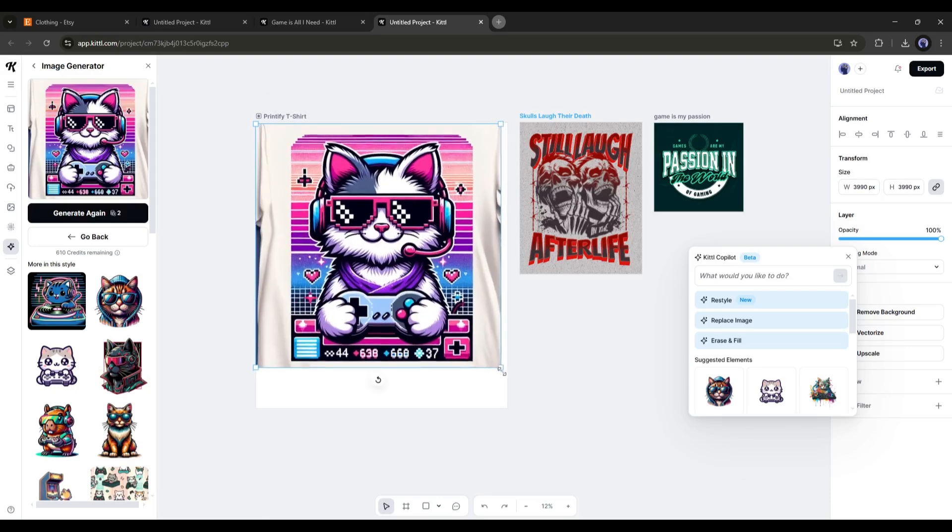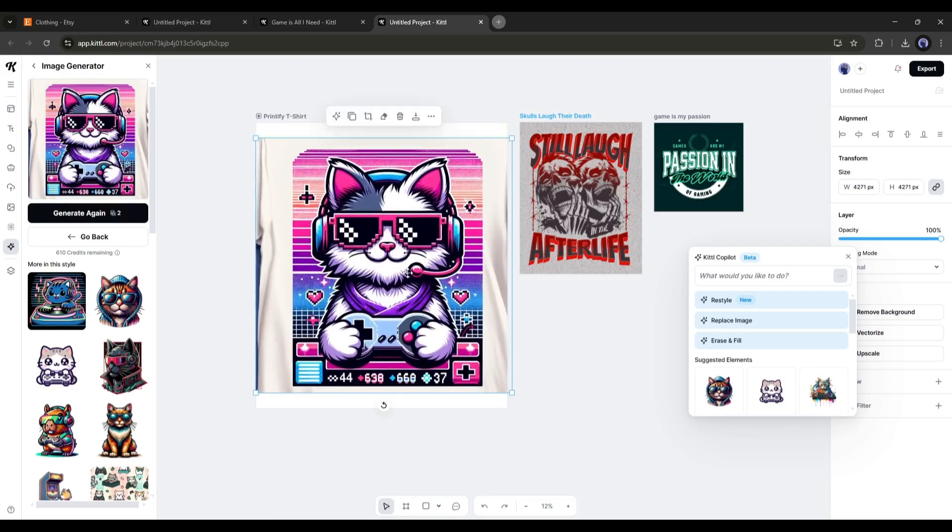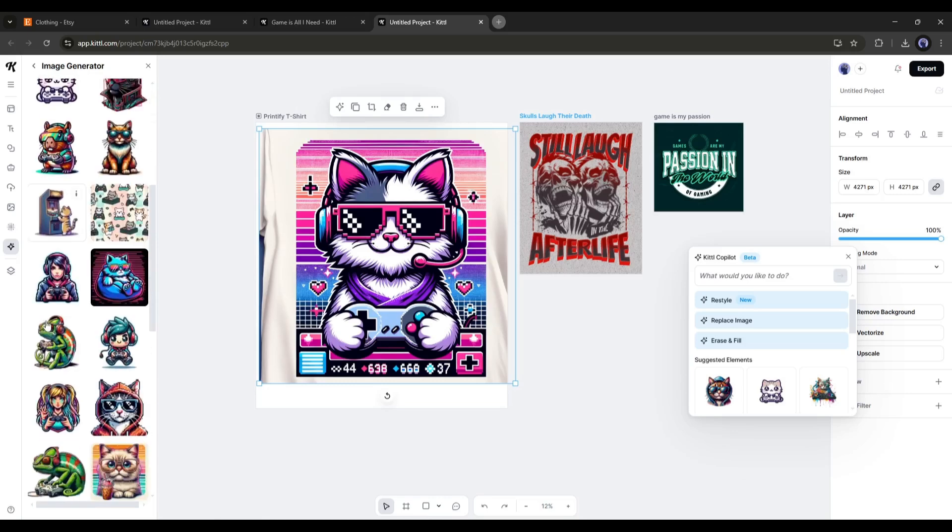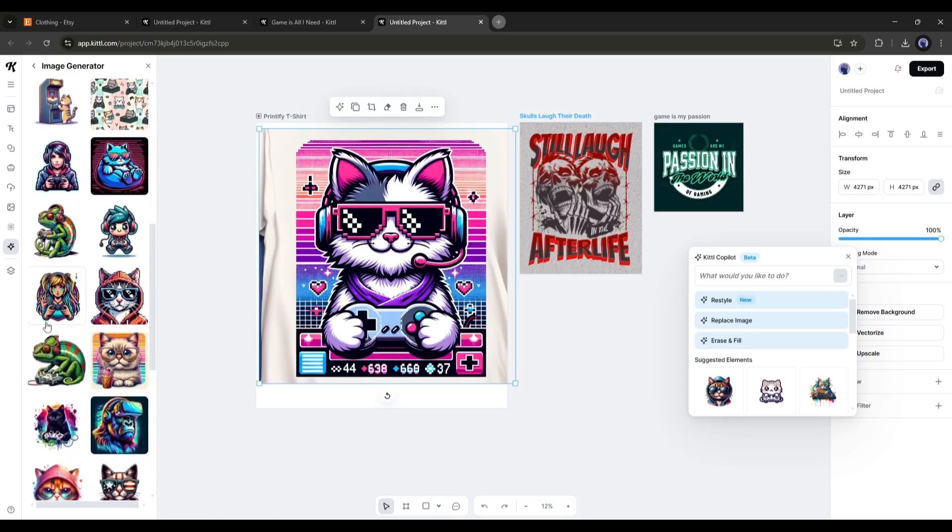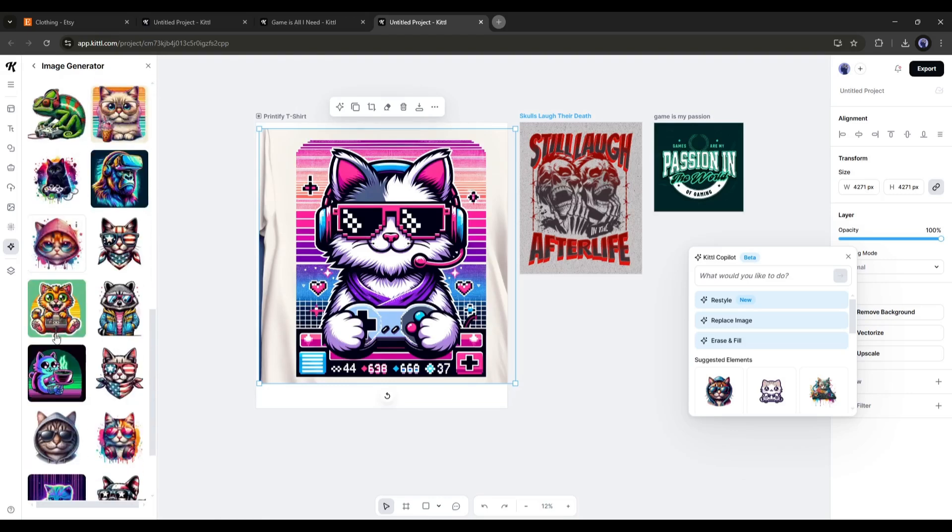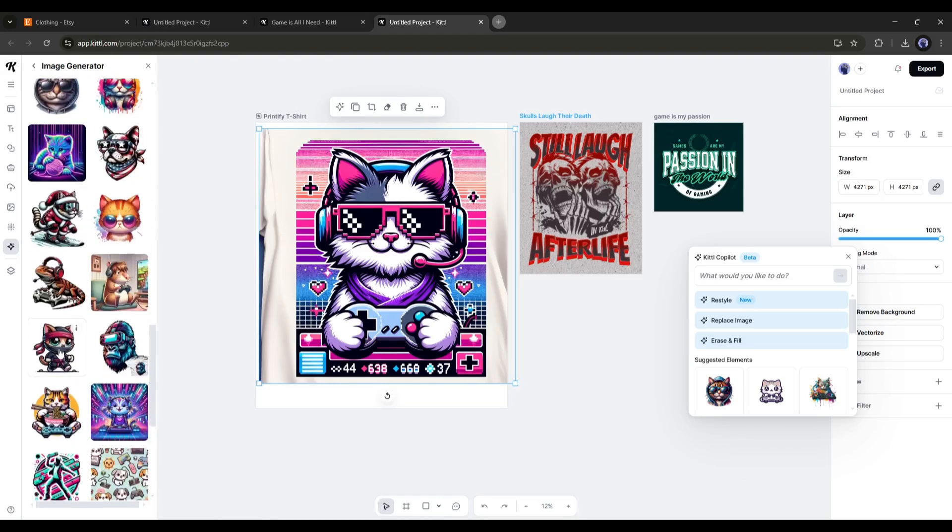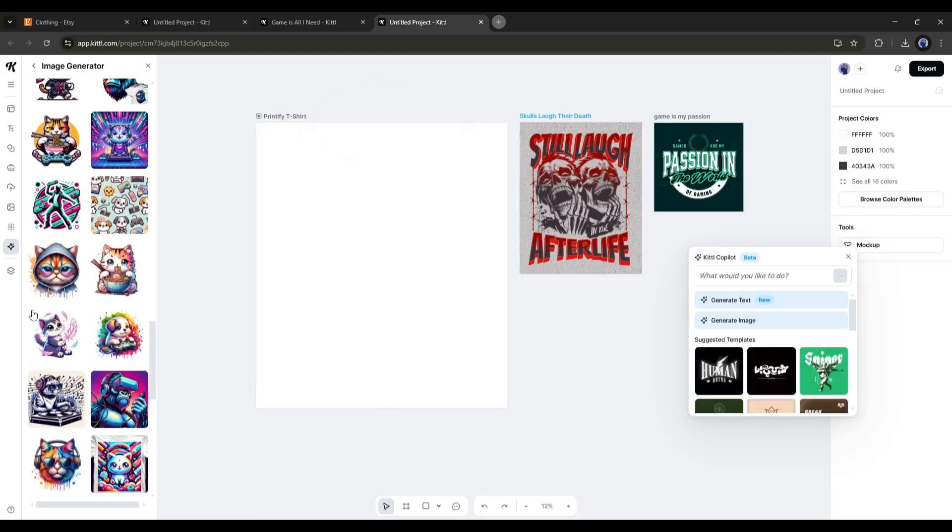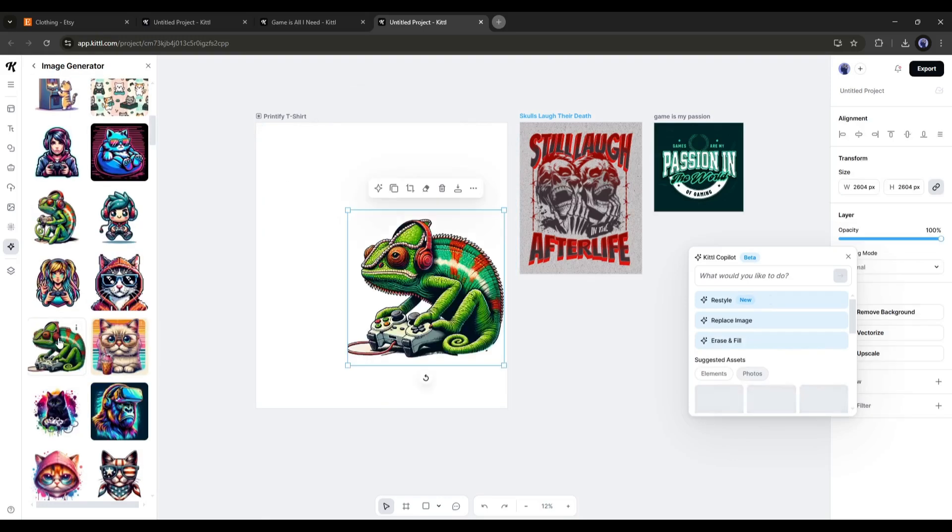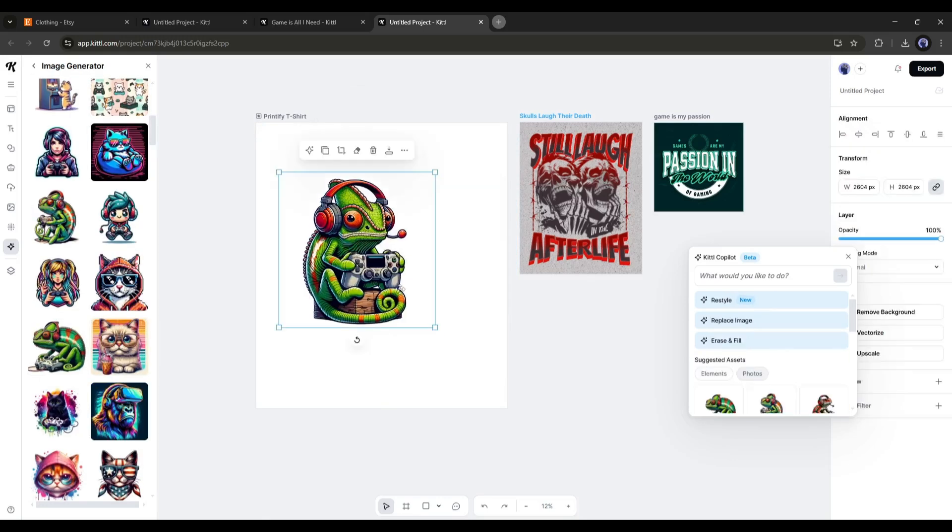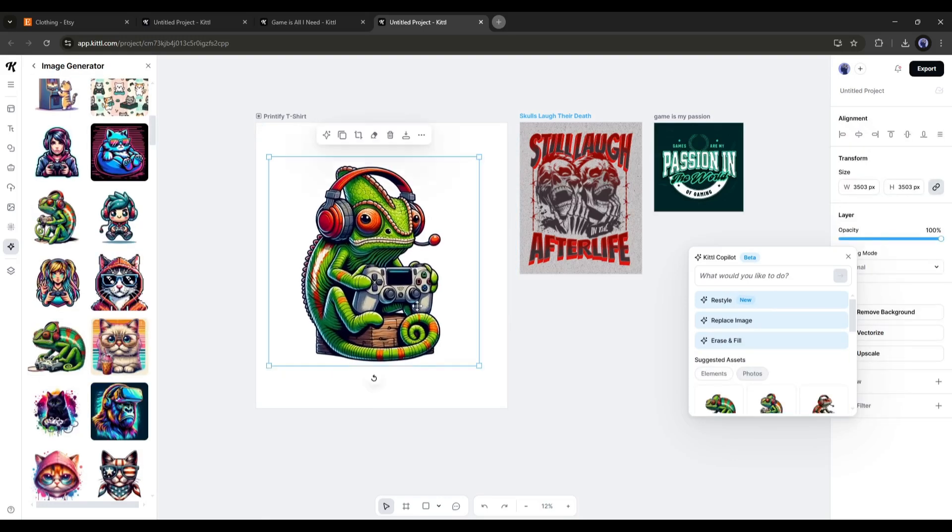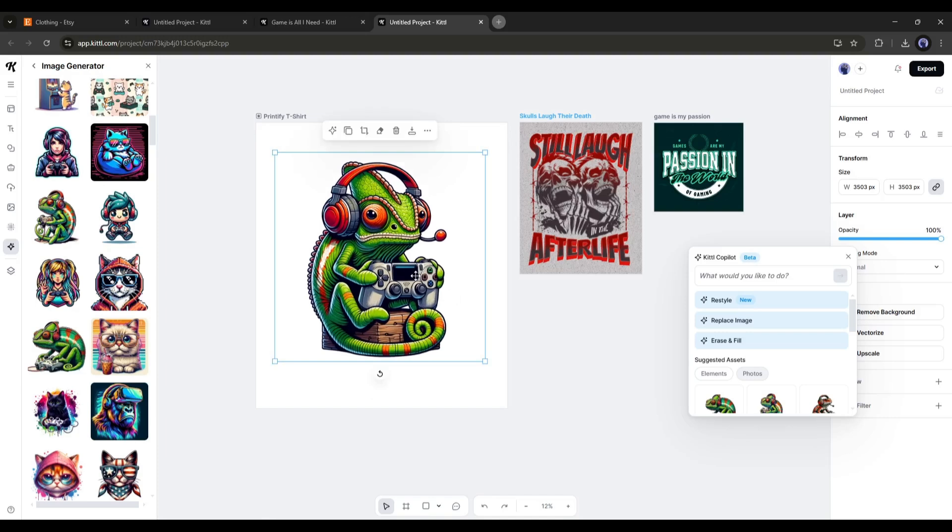Here, the most interesting part is that you will find a bunch of similar kinds of graphics here under the image. You can use any one from here. Once you add the image to the artboard, you can customize it using AI.